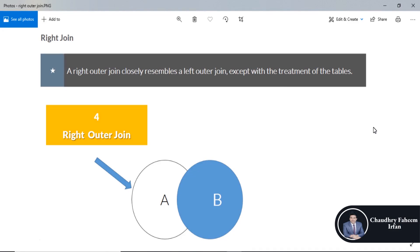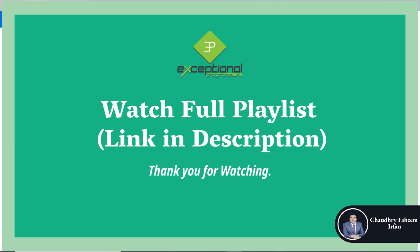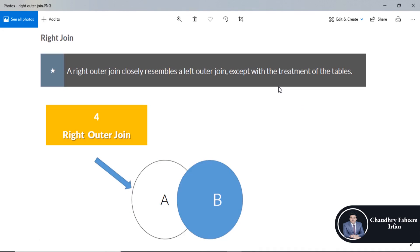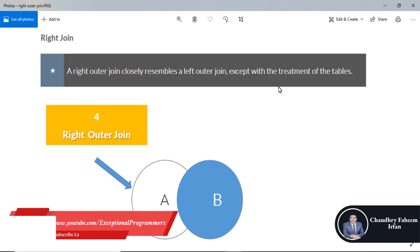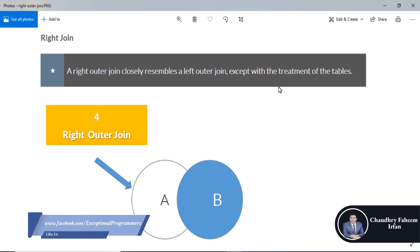Welcome to this video. In this video we are going to learn about right join. A right outer join or right join closely resembles a left outer join except with the treatment of the tables.